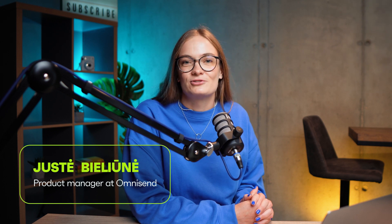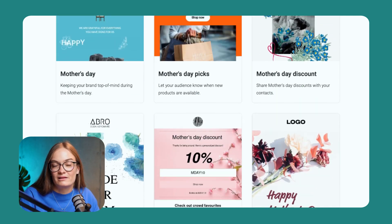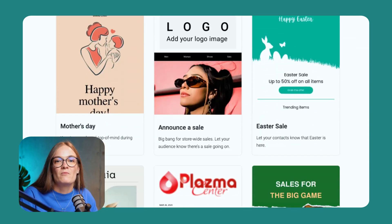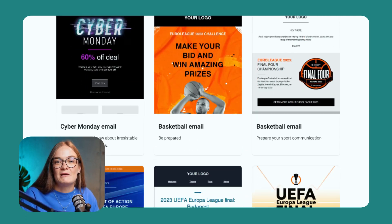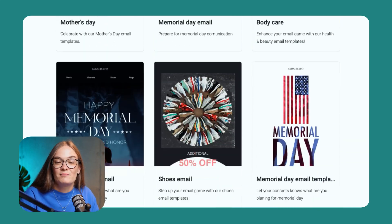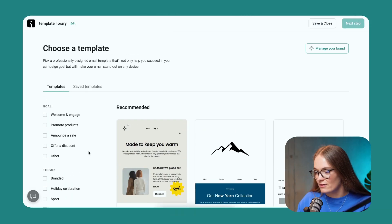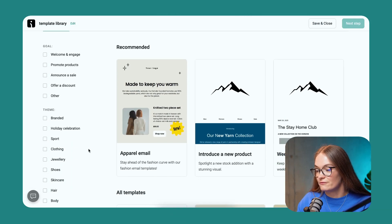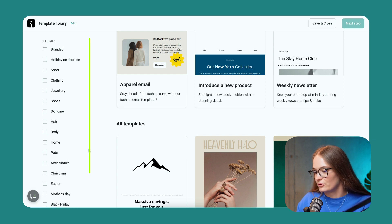Today I'm going to show you how to prepare relevant content. We have recently updated our template library with more than a hundred vivid, colorful email templates prepared for any occasion you can think of. Let me show you how it looks. We have also updated the filters, so you can easily select the email template that is most suitable for you.